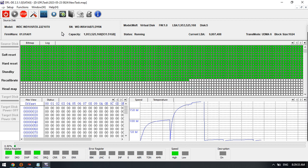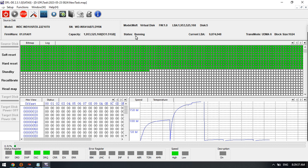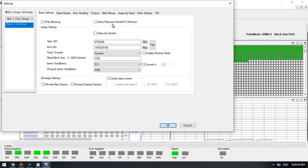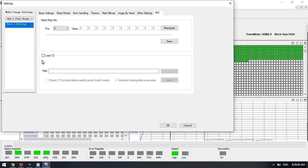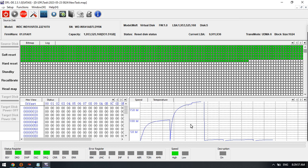For faulty SMR WD drives, users need to pay attention to these settings: green resource mode, the block size, load T2 data (the head map information), and also the read modes, specifically the tech mode.